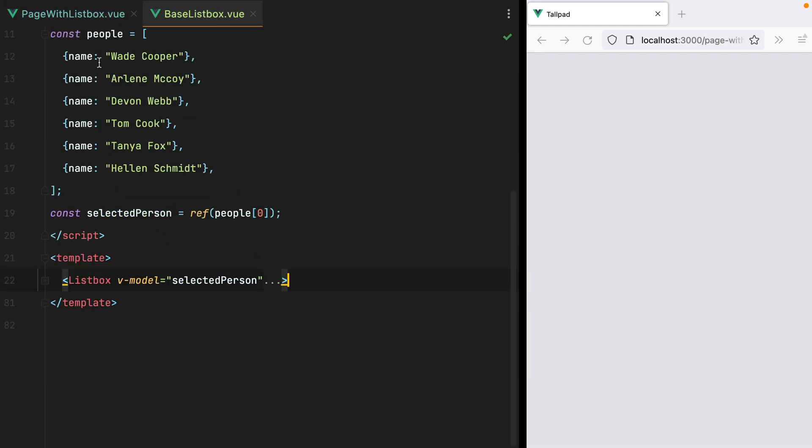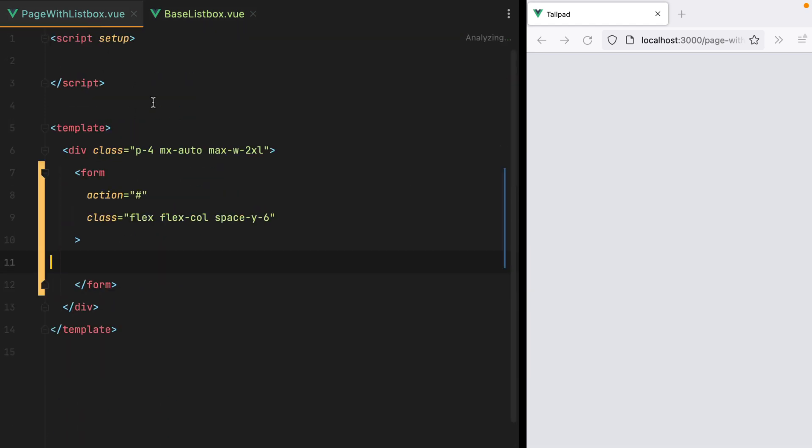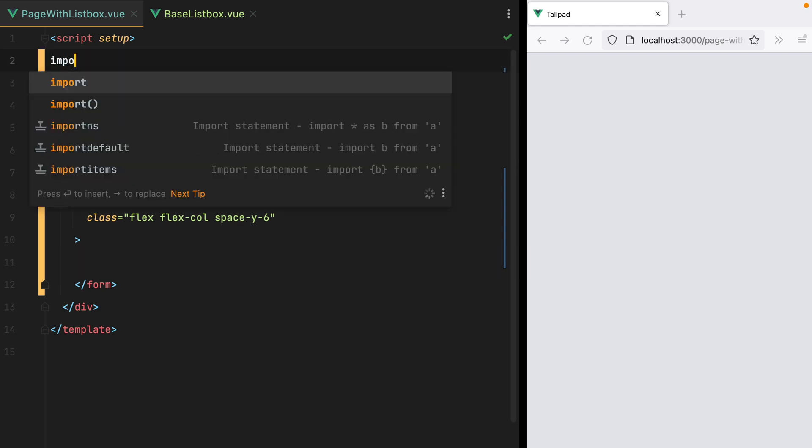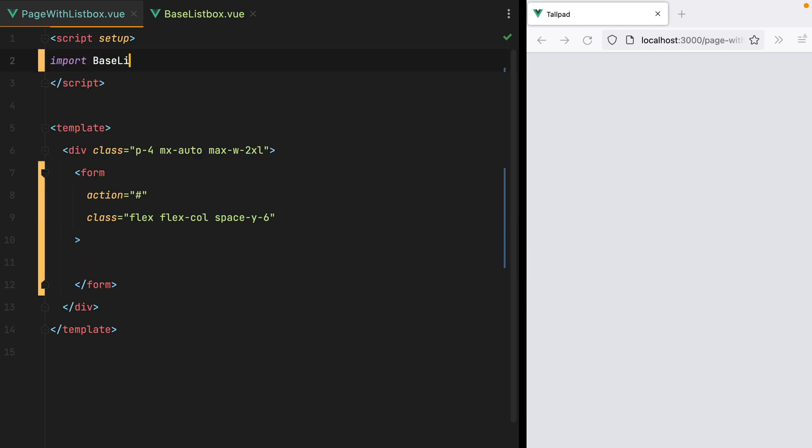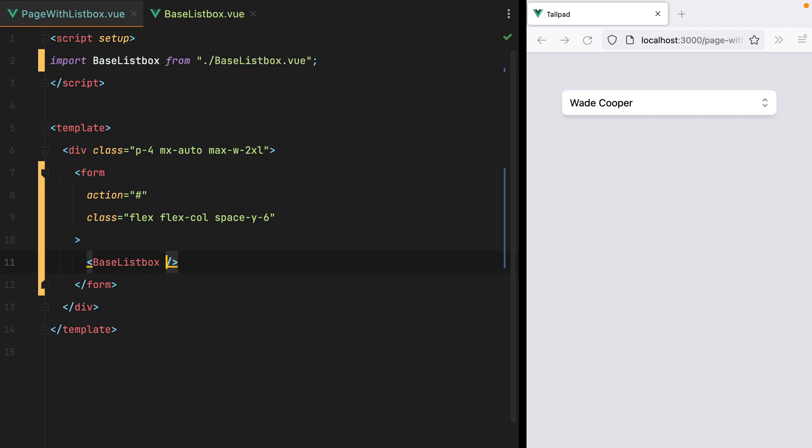Back to our page component, I'll import the new BaseListBox and use it inside the template. So now, our component is already very easy to reuse. It's just one line of code.